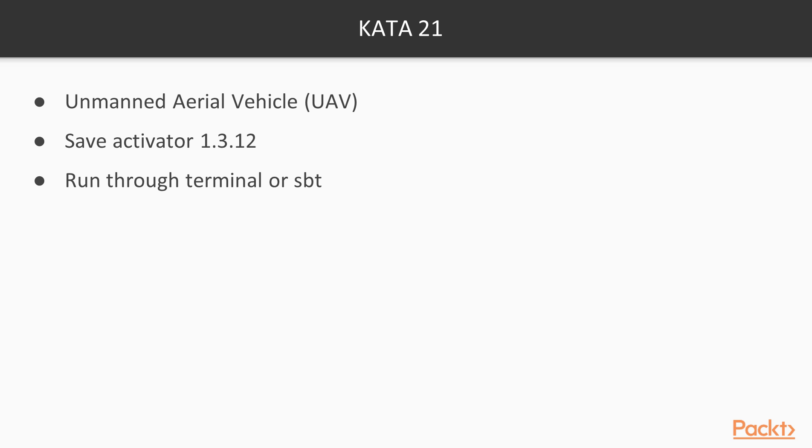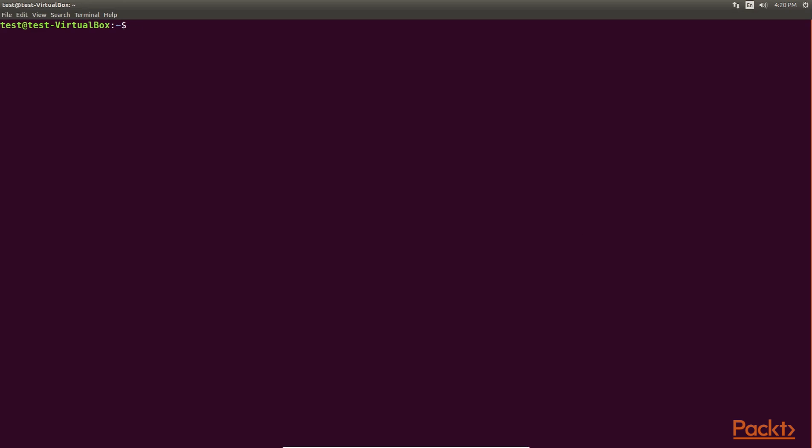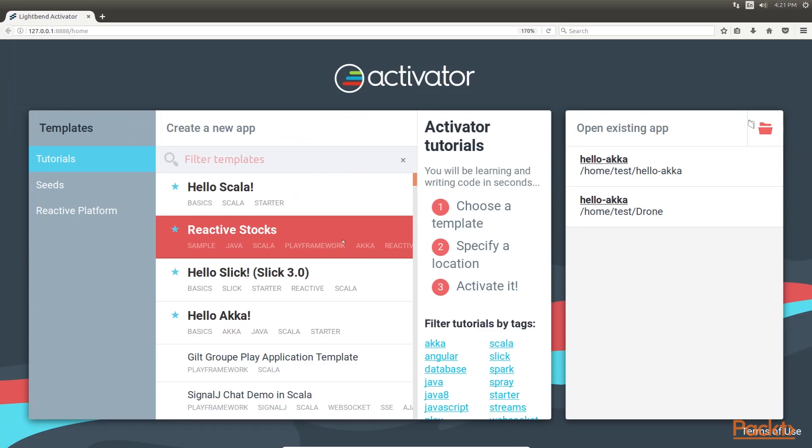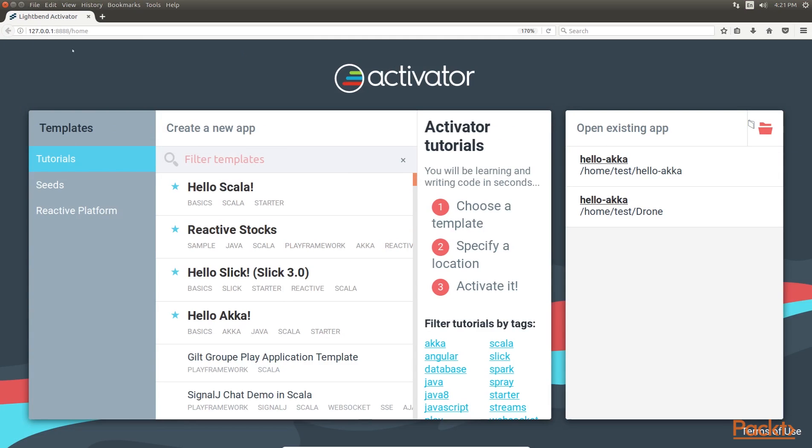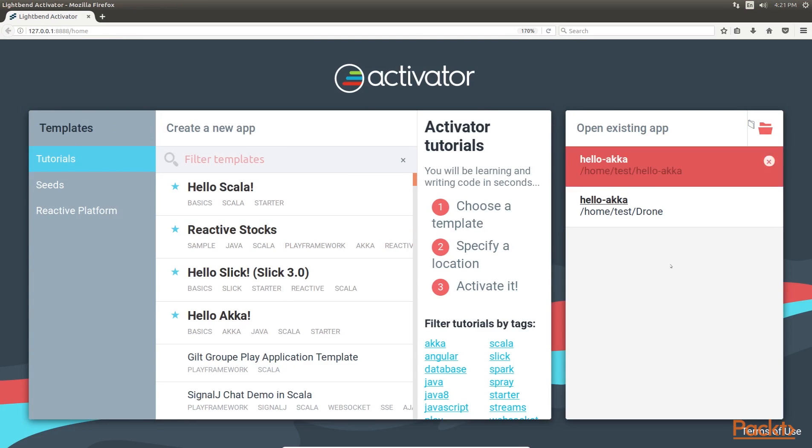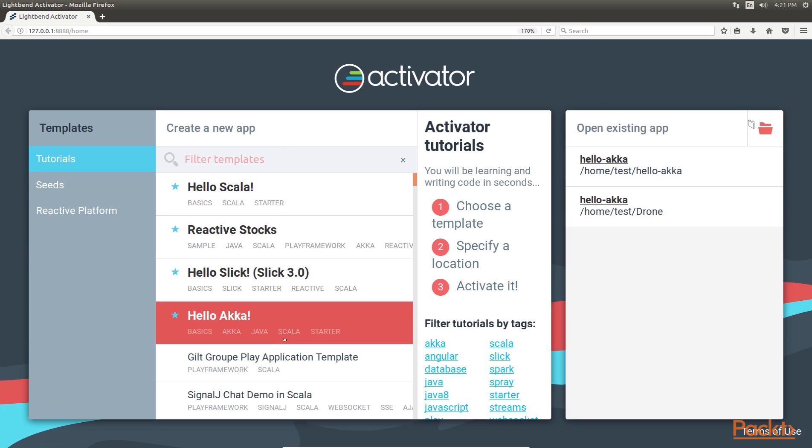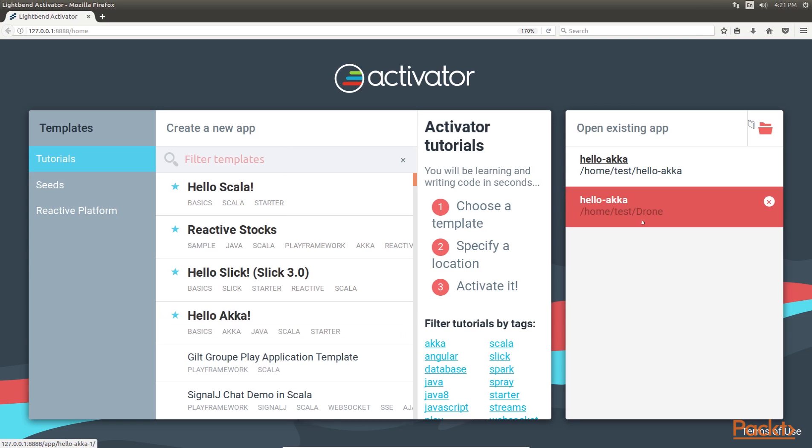Here we will be using TypeSafe Activator 1.3.12. You can run this program through Terminal or SBT. In the terminal, type ACTIVATOR UI to open TypeSafe Activator in the browser. It will take a while to load all the files, so wait. This is the LightBend Activator. We already have created the project named as Hello ACCA template, now open it.